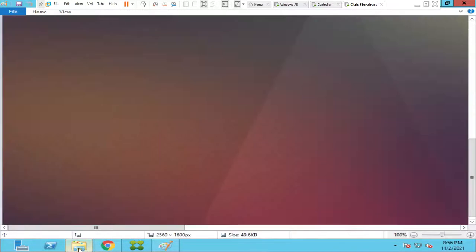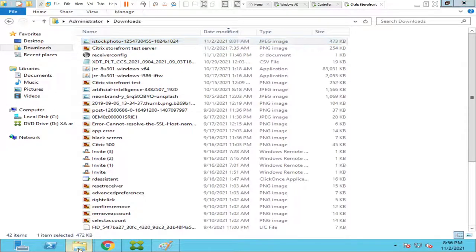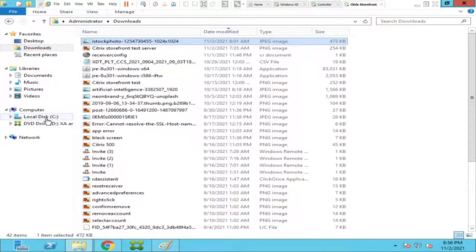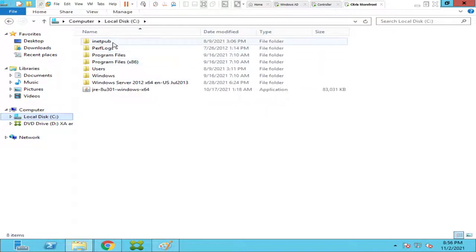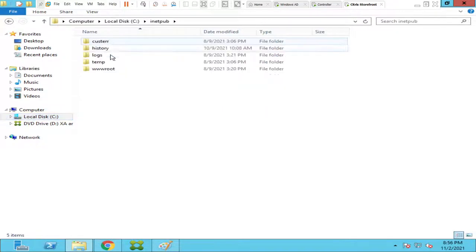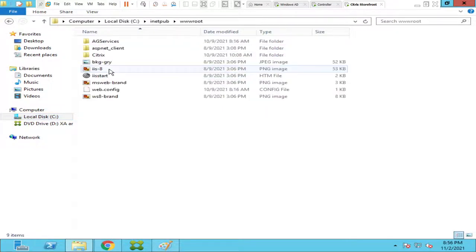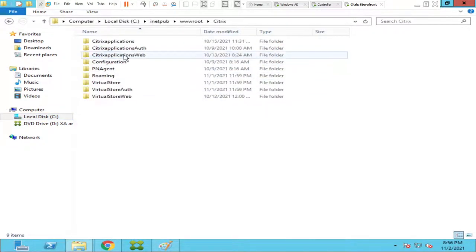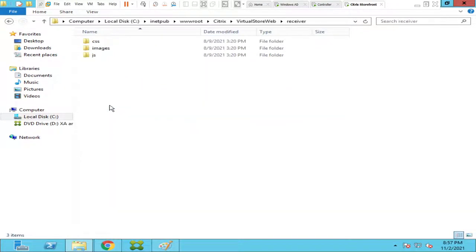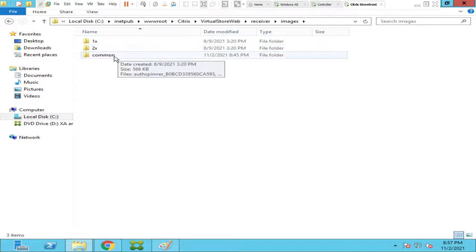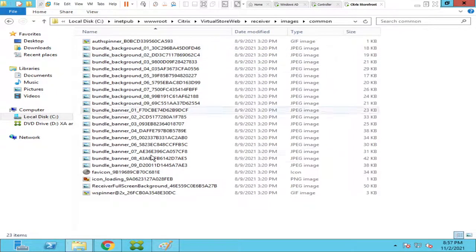Okay, and I'm going to that particular folder location. Once again let me go there. C inetpub, wwwroot, citrix, virtual store web, receiver images, common.